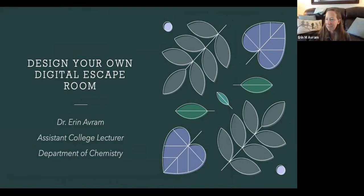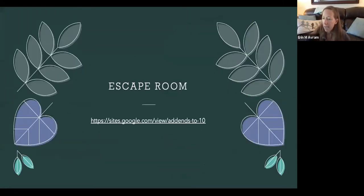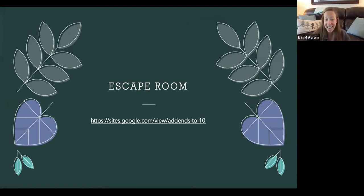I'm in the department of chemistry and I'm an assistant college lecturer. Today we're going to talk about how to design your own digital escape room, some challenges and things to think about as you're designing these. The possibilities are endless. The example I'm going to be using today — my daughter just finished first grade, so I used a first grade learning objective: counting to 10.